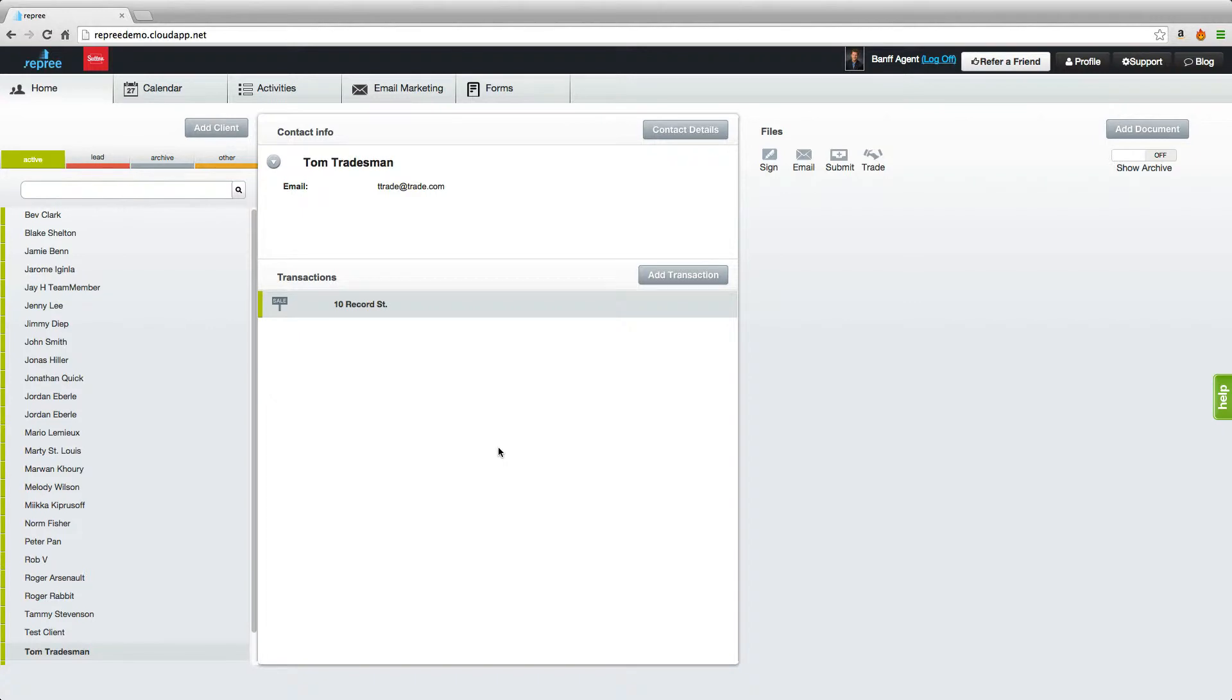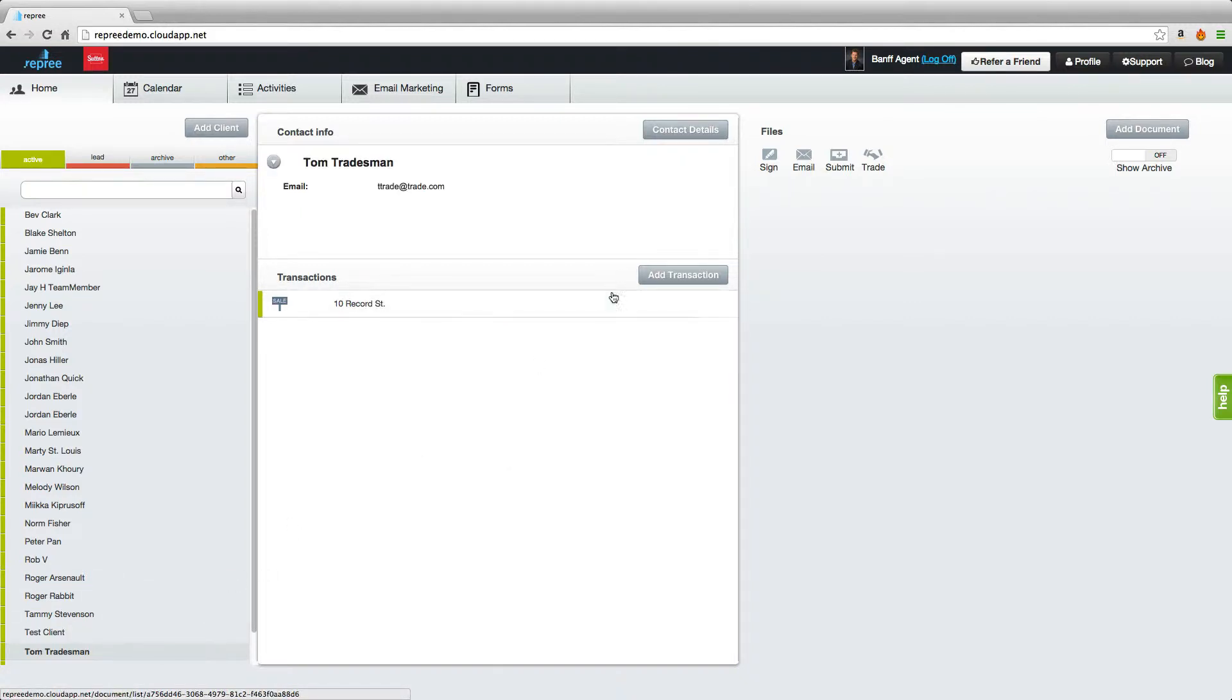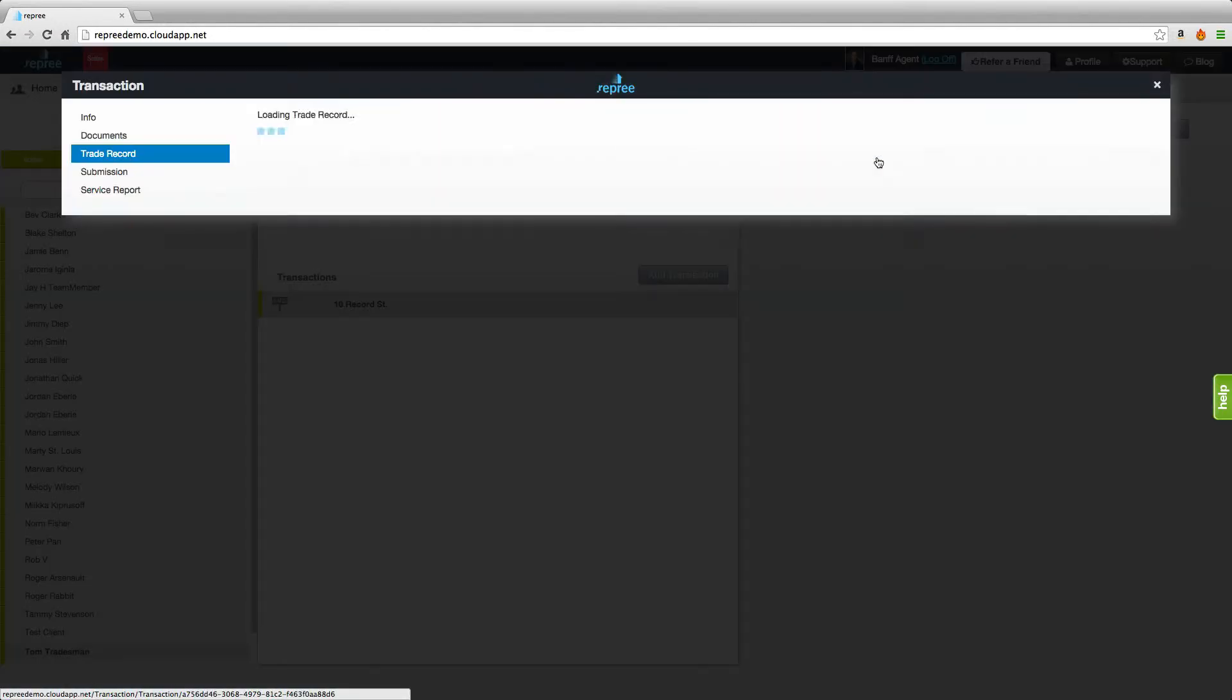Welcome to this Repree tutorial. I'm Colin and today I'm going to be taking you through part two of the trade record tutorial. As always, to access your trade record you will click on your client, the transaction, and trade.